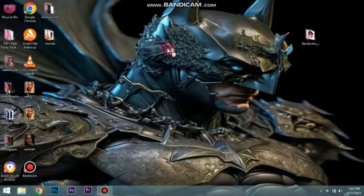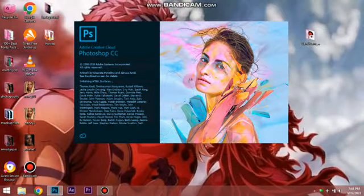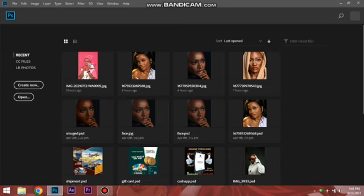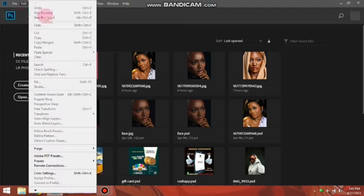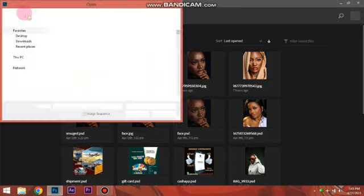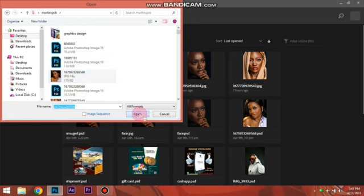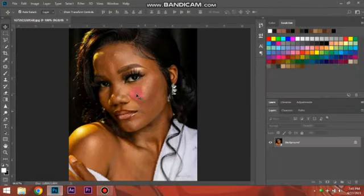I'm waiting for Photoshop to load. I've been working on Photoshop for a long time, so I have a lot of previous jobs open — don't be bothered if yours looks different. What we're going to do is click on File, then go to Open. Look for the photo you want to work on. I'm going to Desktop, then to my folder, and I select my image and click Open. That is the first way to open an image in Photoshop.